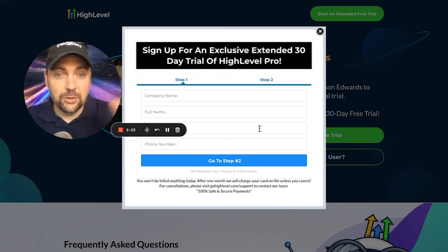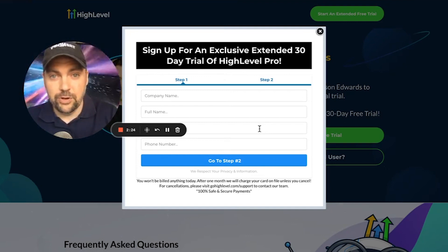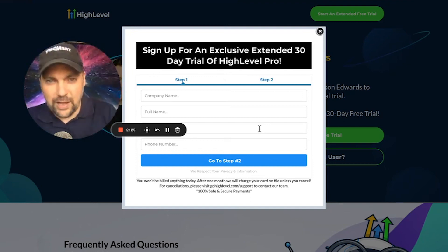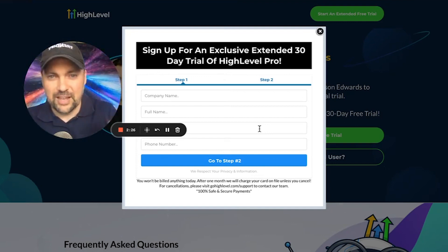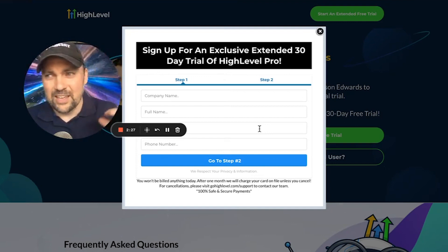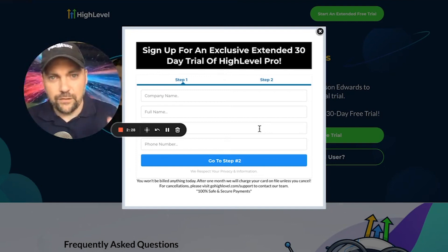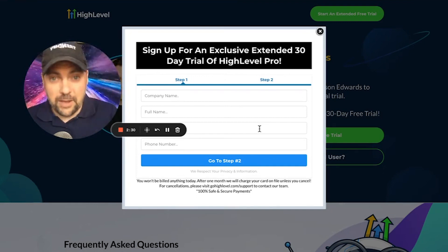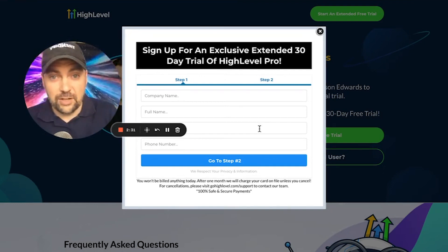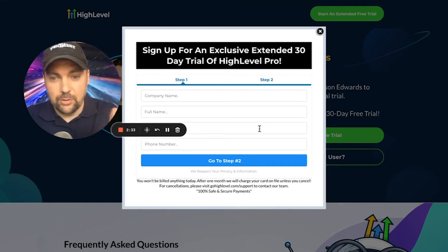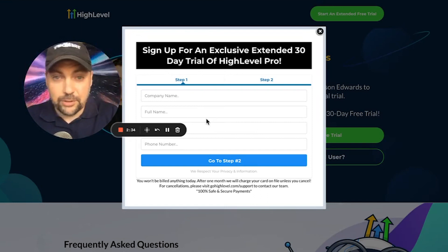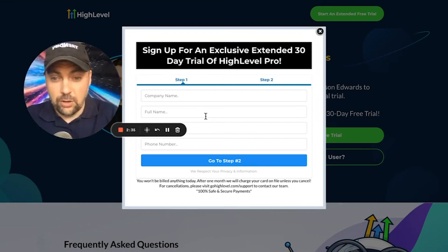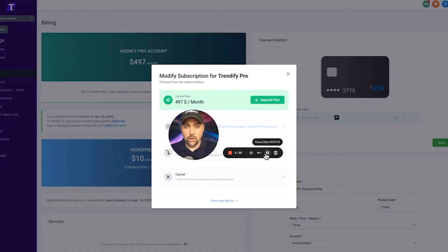Now, if you do need to downgrade at any point — say you get to day 25 or 26 and you're feeling like you don't quite have enough clients yet to justify paying the $497 plan — then I'll show you how to downgrade right now. Let me pause my screen and I'll get you over to that page.